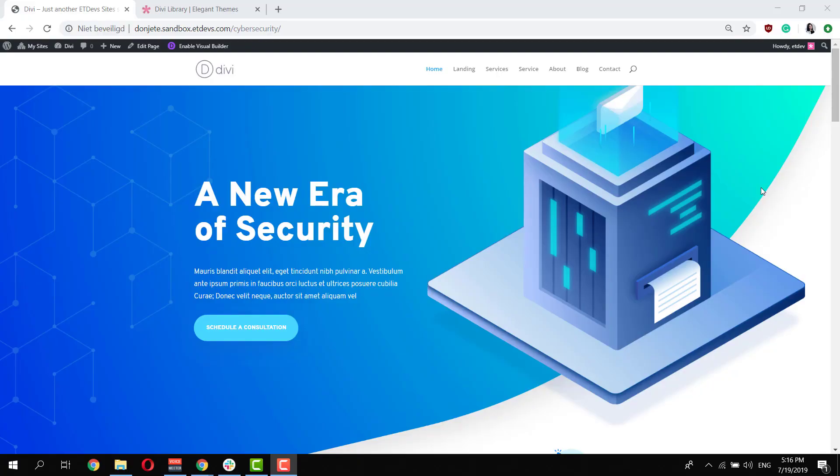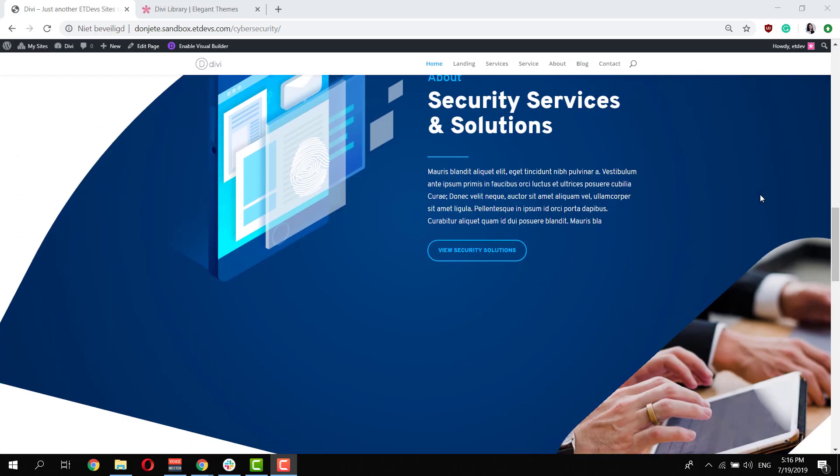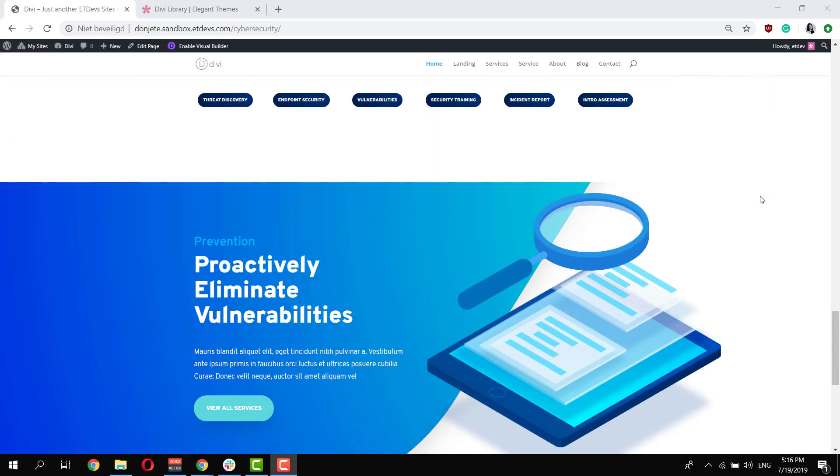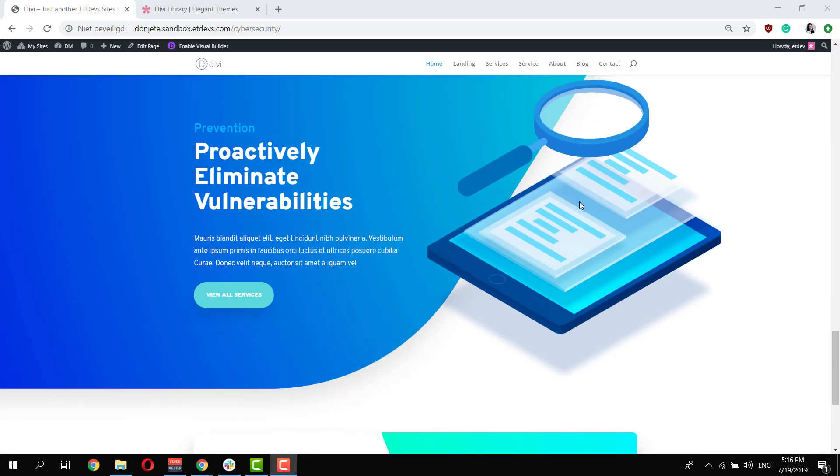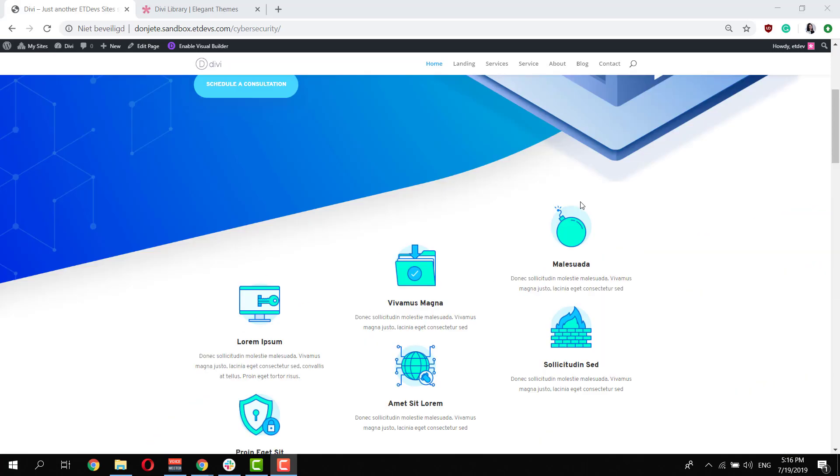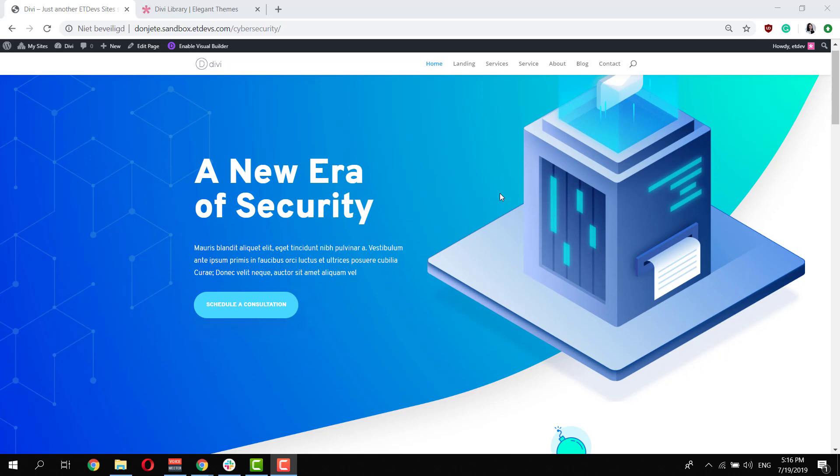Alright, so let's take a quick look at the cyber security layout pack. This is the overall look and feel that you can expect from it. It has a lot of illustrations included as well as icons which you can notice on the screen over here, which are free for you to use without any restrictions.